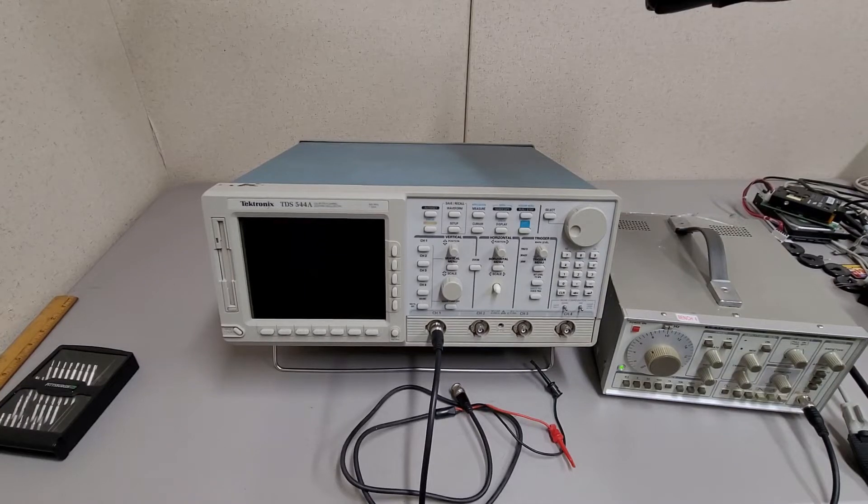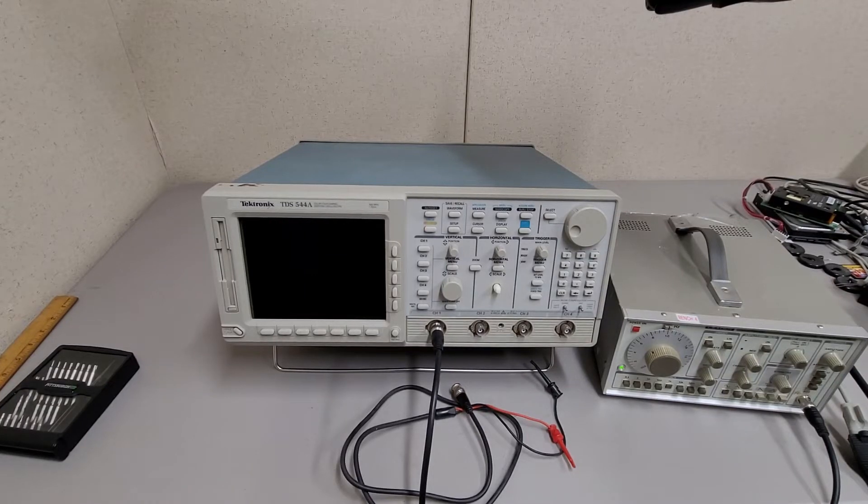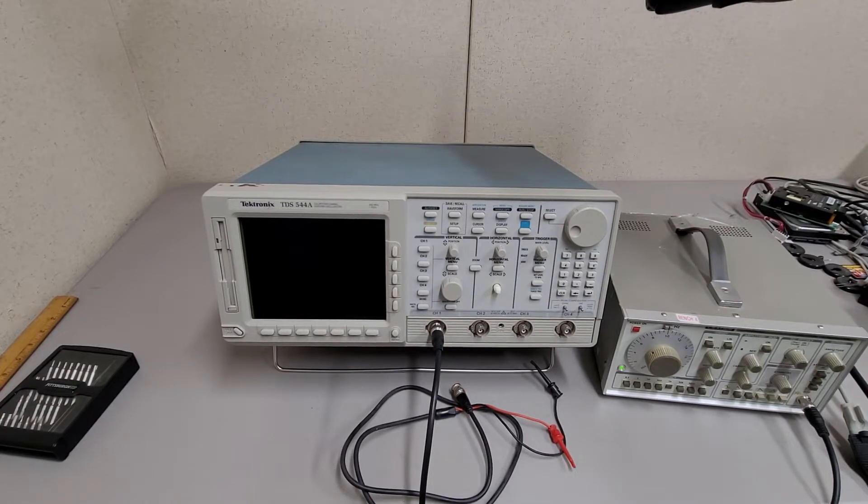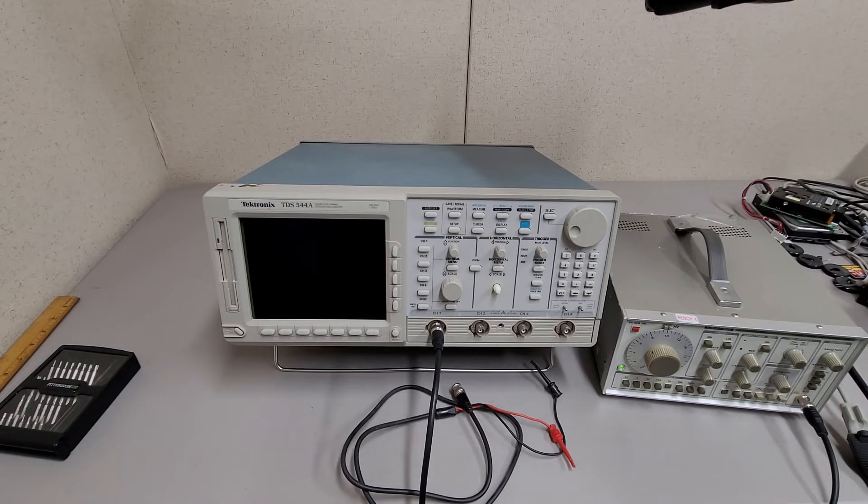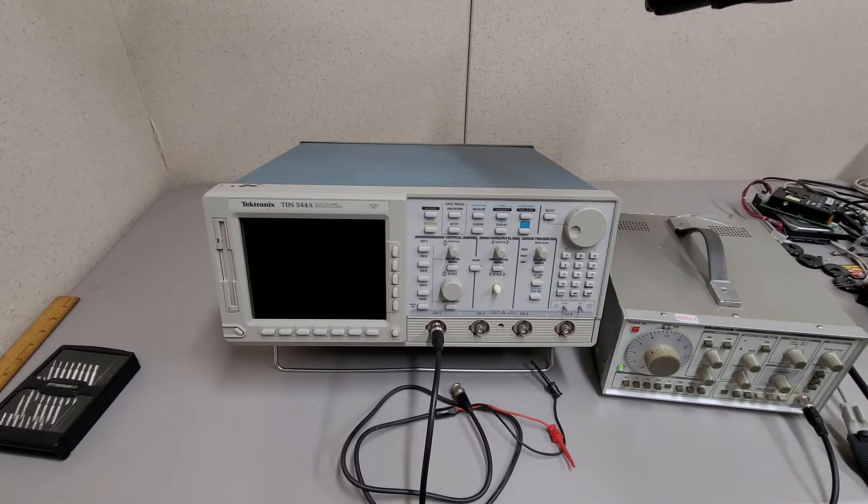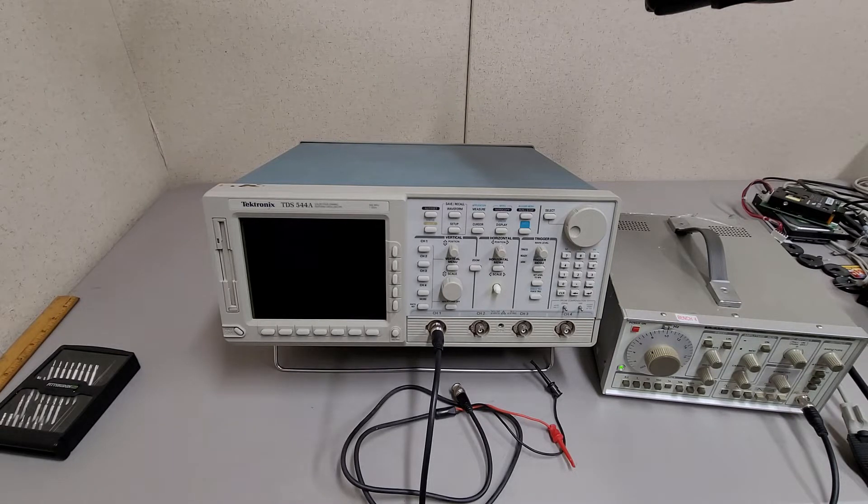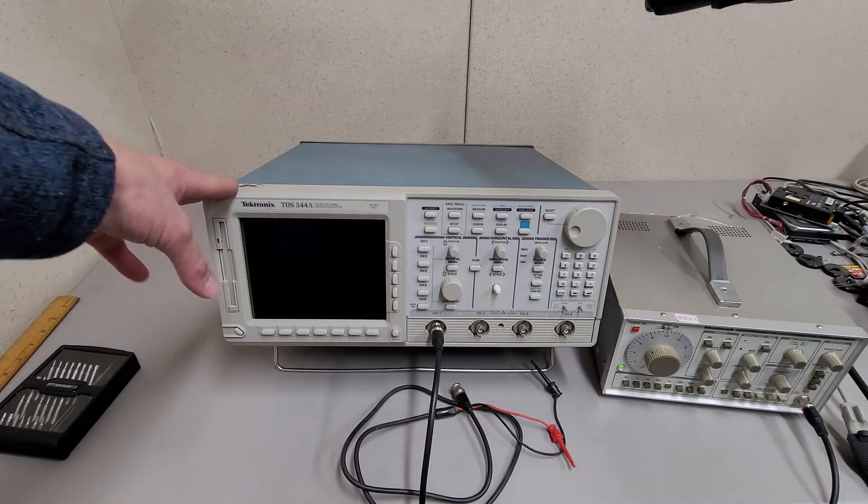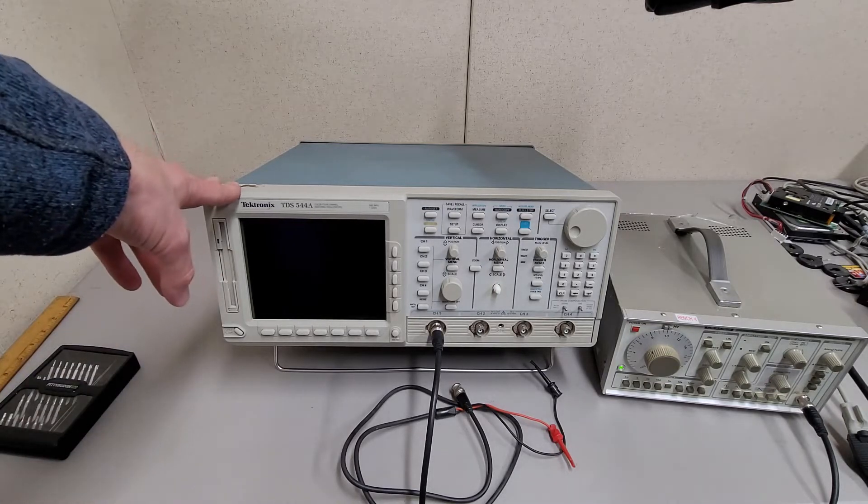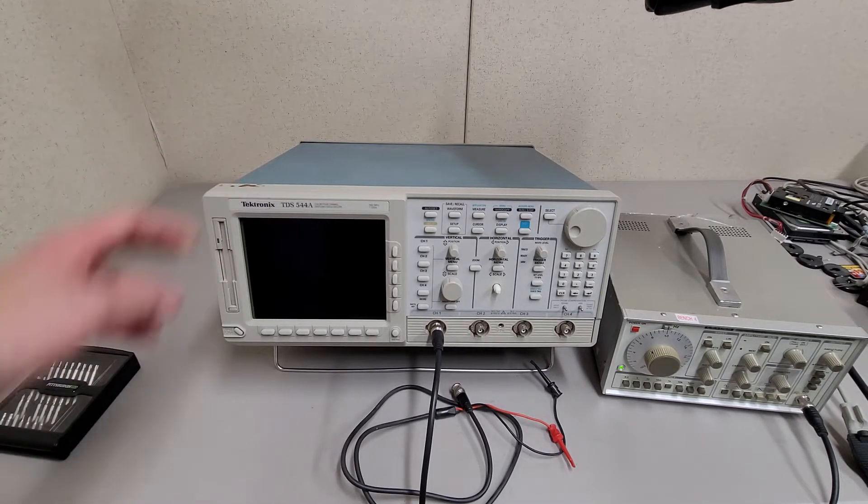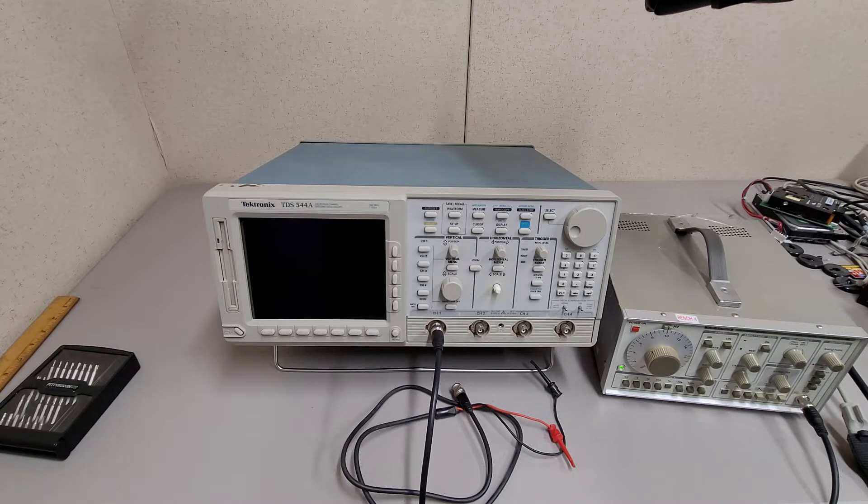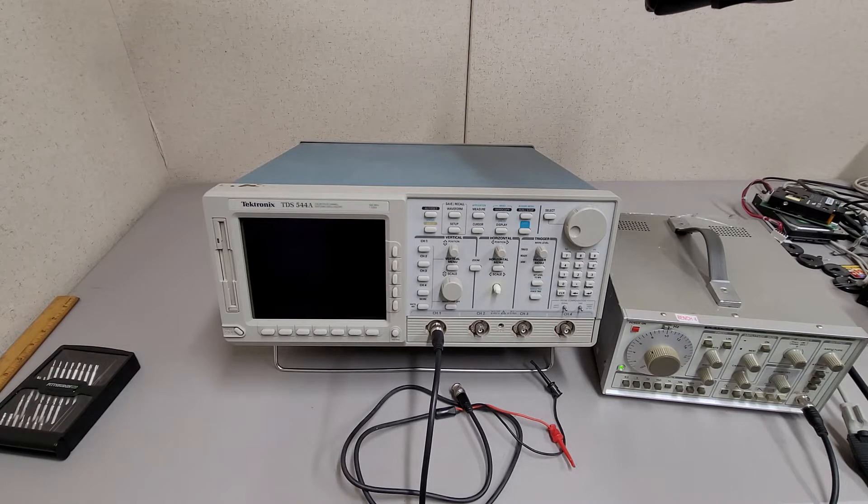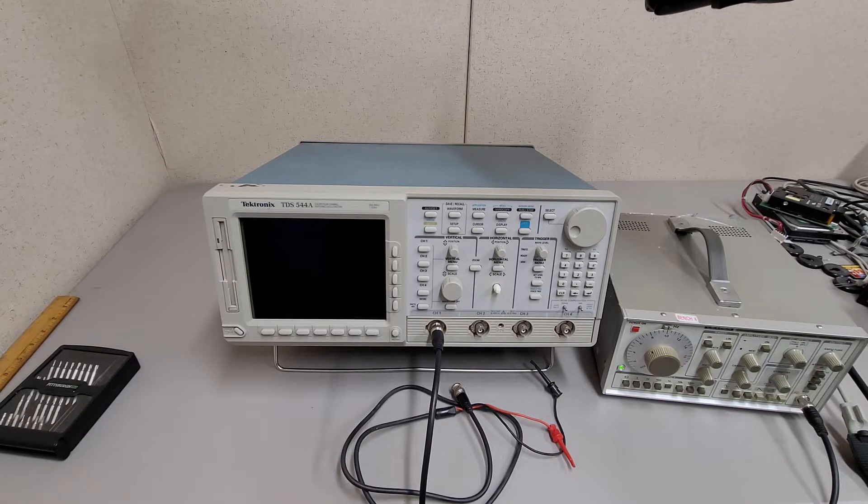So this video might be a little bit more exciting than some of my other teardowns. I'm not going to be going too far into this probably for this video, but this is a Tektronix TDS 544A 500 megahertz one gigasample a second oscilloscope that I got.